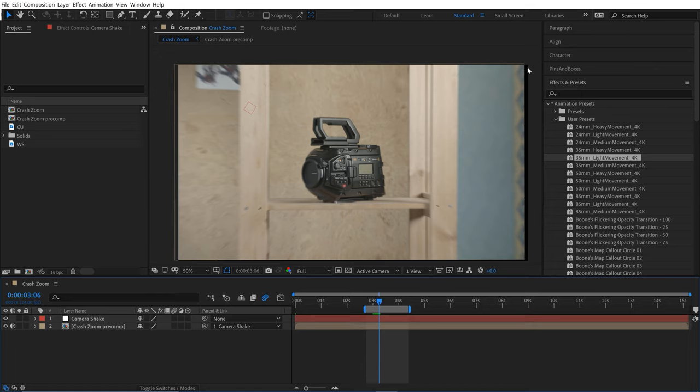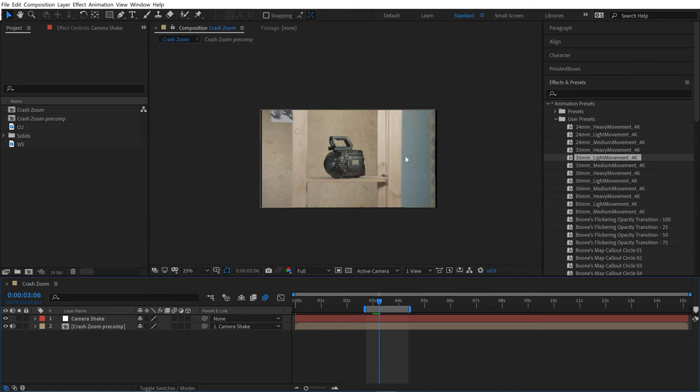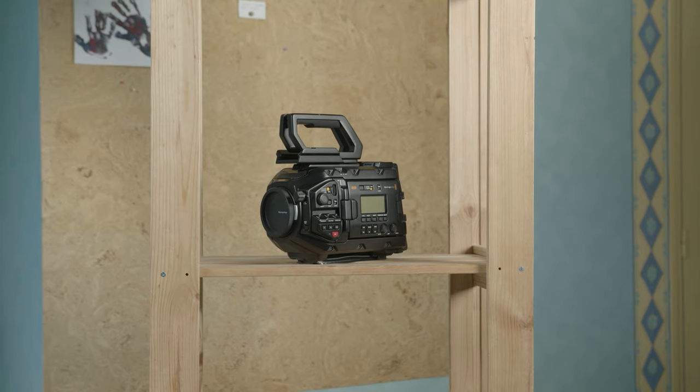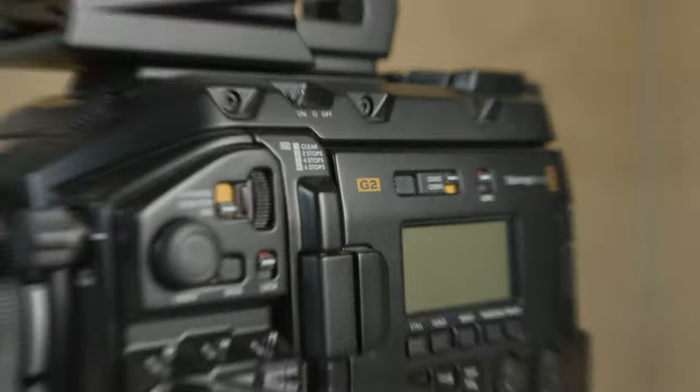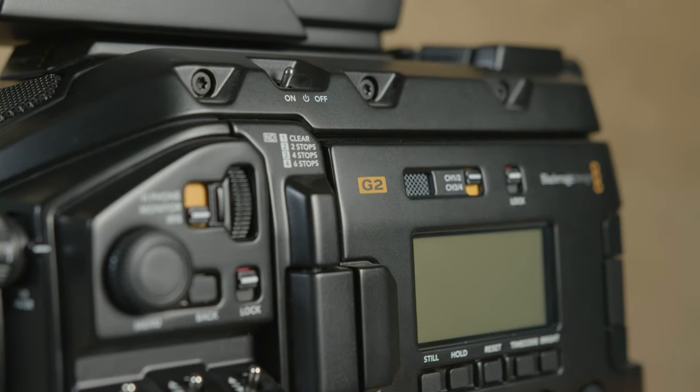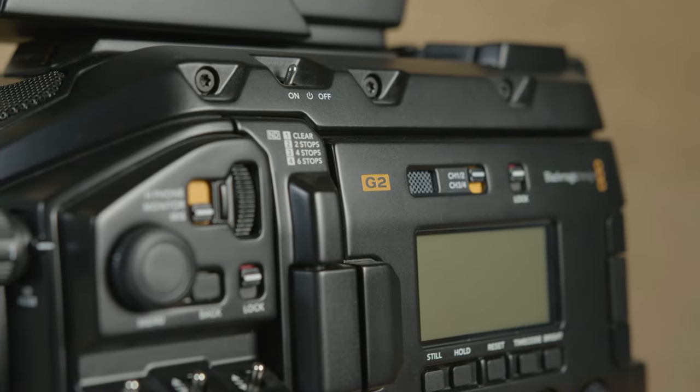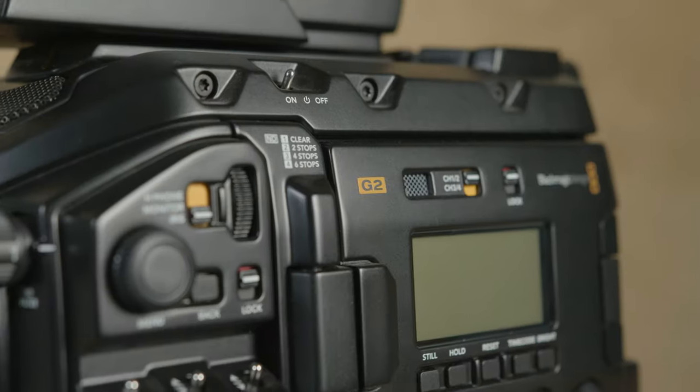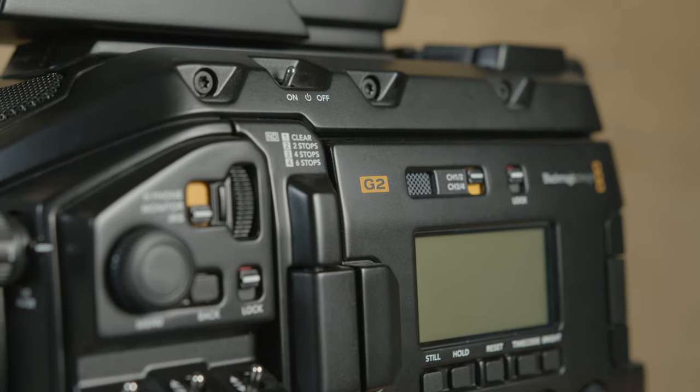But there's a problem—we're losing the edges here. To fix that, I'll just scale this up a little bit. And there, not only have I faked the crash zoom, but now I'm faking that I did it handheld. Nobody will know that I'm a liar.